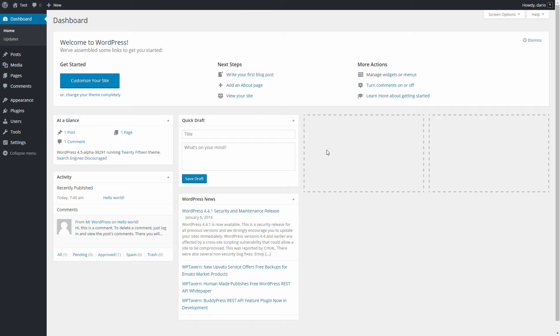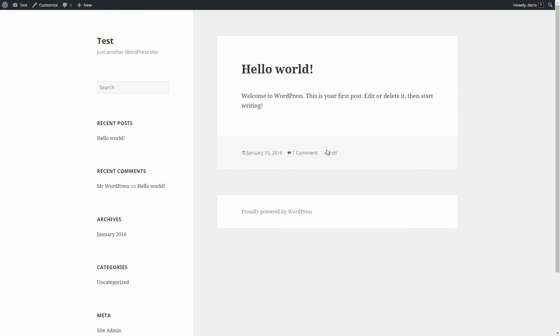We start with a blank WordPress site. We need to have all toolset plugins and the framework installer plugin in the site.